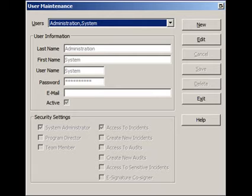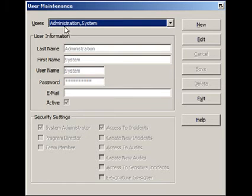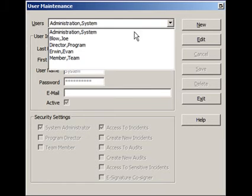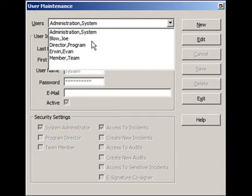You can get to the User Maintenance Dialog through the System Administration User Maintenance option. When you first choose that option, this is the dialog that you'll see. You'll see there's a drop down menu of current users.